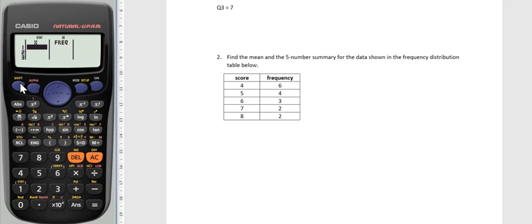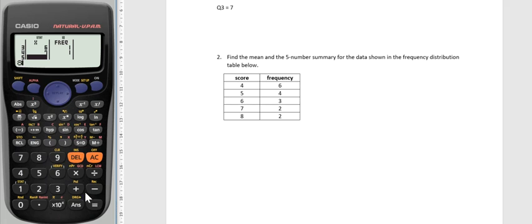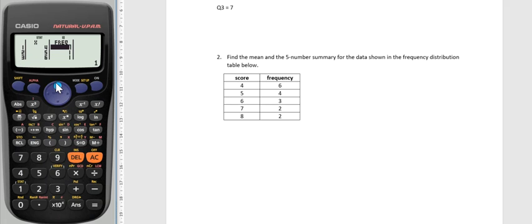When I press the one button it's going to be empty again, and that's a way of clearing the data as well as pressing shift nine to clear your calculator. So I've got a score of four, five, six, seven, and eight.